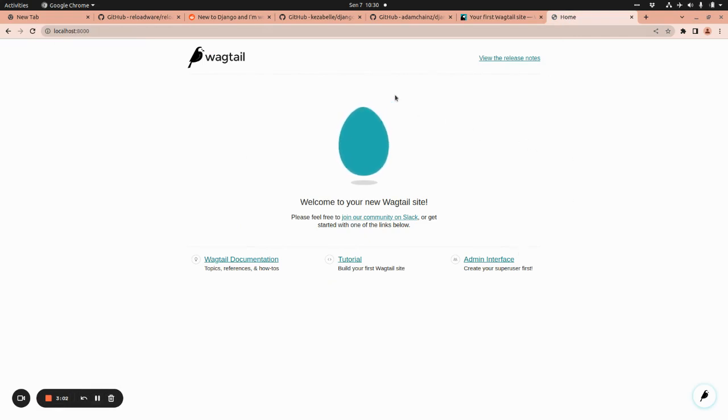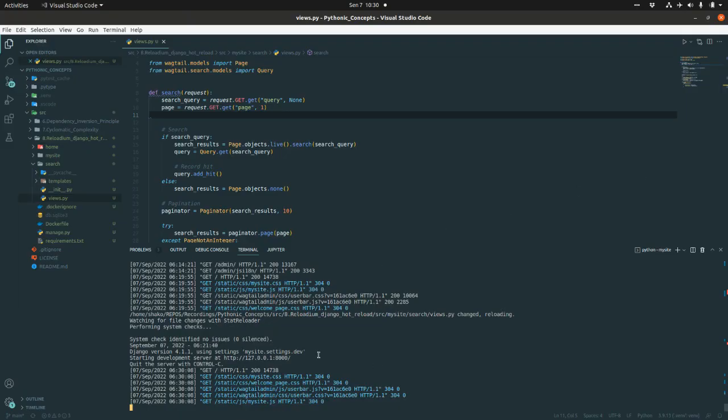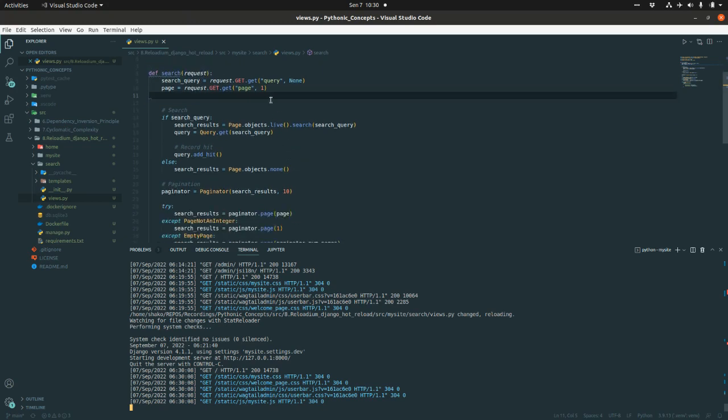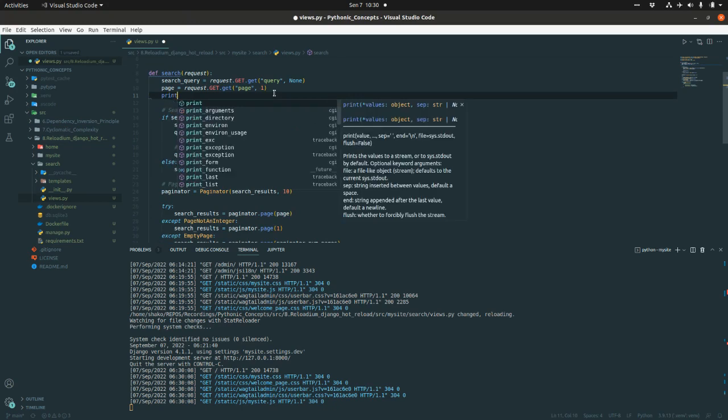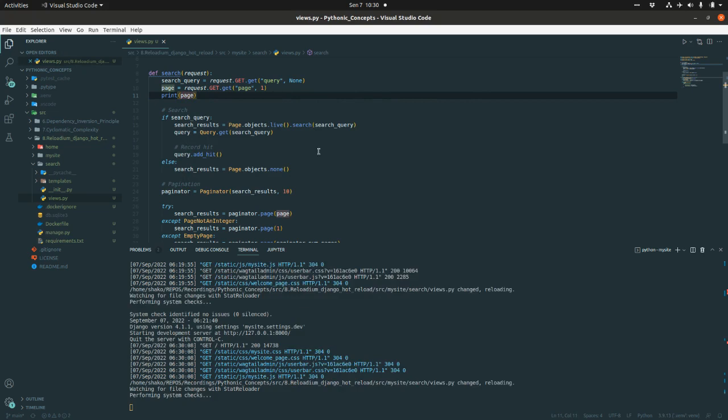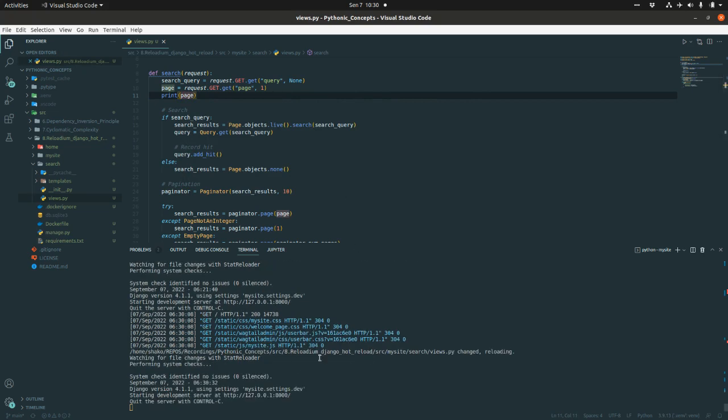I have this landing page, the home page of Wagtail. If you grab the code, imagine we have this search view and I would like to check what is putting this page here. If you save it, Django runserver detects that the file is changed and it's doing the reloading from scratch. It's performing all system checks and firing up the development server from the very start.